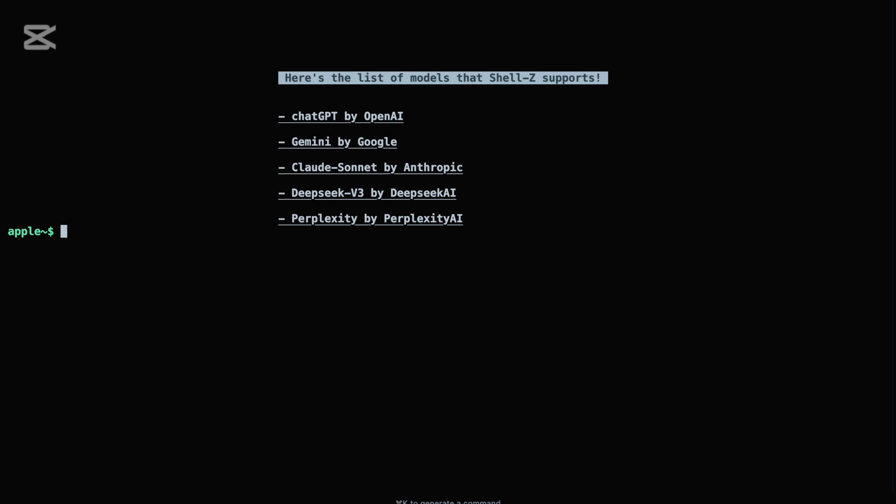Switching between these models is effortless. If you prefer working with ChatGPT, just type alpha use GPT. Want to try Gemini or Claude Sonnet? Use alpha use Gemini or alpha use Claude. This flexibility allows you to choose the model that best fits your current task. Once a model is selected, you can start interacting instantly.